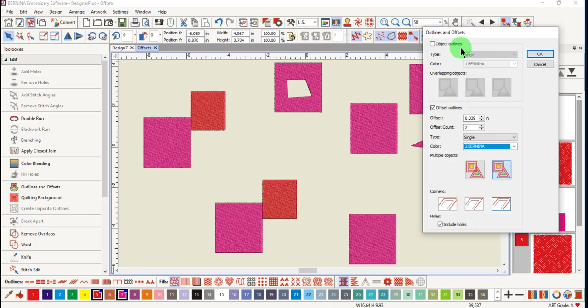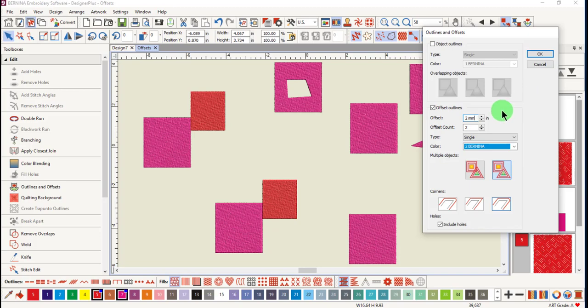Uncheck object outlines and place a checkmark by offset outlines. Enter the offset that you wish to use. In this case, I'm going to add MM because I'm not in the metric system.